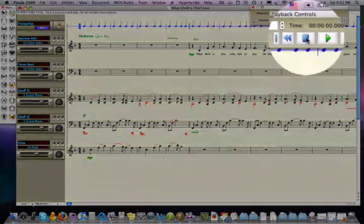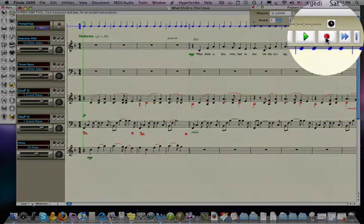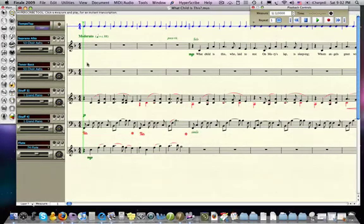And so I'm going to hit record over here and I get a green playback cursor and it's basically waiting for me to begin tapping my space bar. And once I do, I'll be conducting the piece in real time. So here we go.